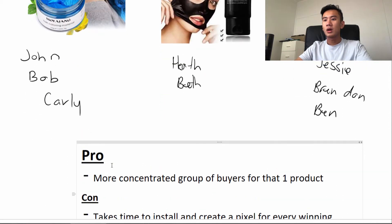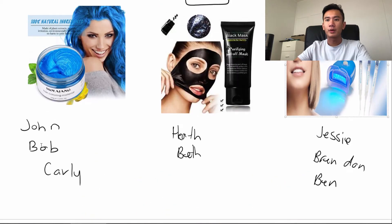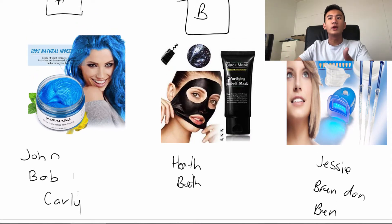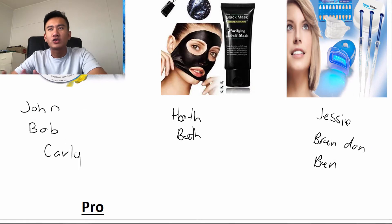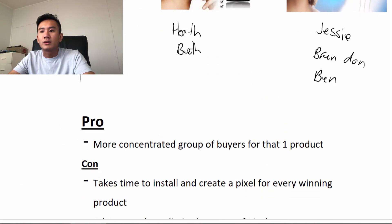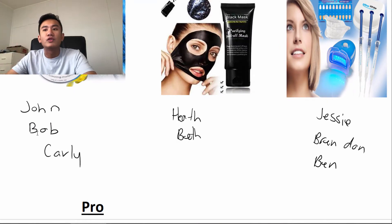The pro of having this is a more concentrated group of buyers for that one product. John, Bob, and Carly hold traits of people who are willing to buy hair colored wax, whereas Heath and Beth hold traits of people willing to buy face masks. So Pixel A would have a more concentrated group of buyers, because it knows the buyers are John, Bob, and Carly, and it will be able to look for similar people.